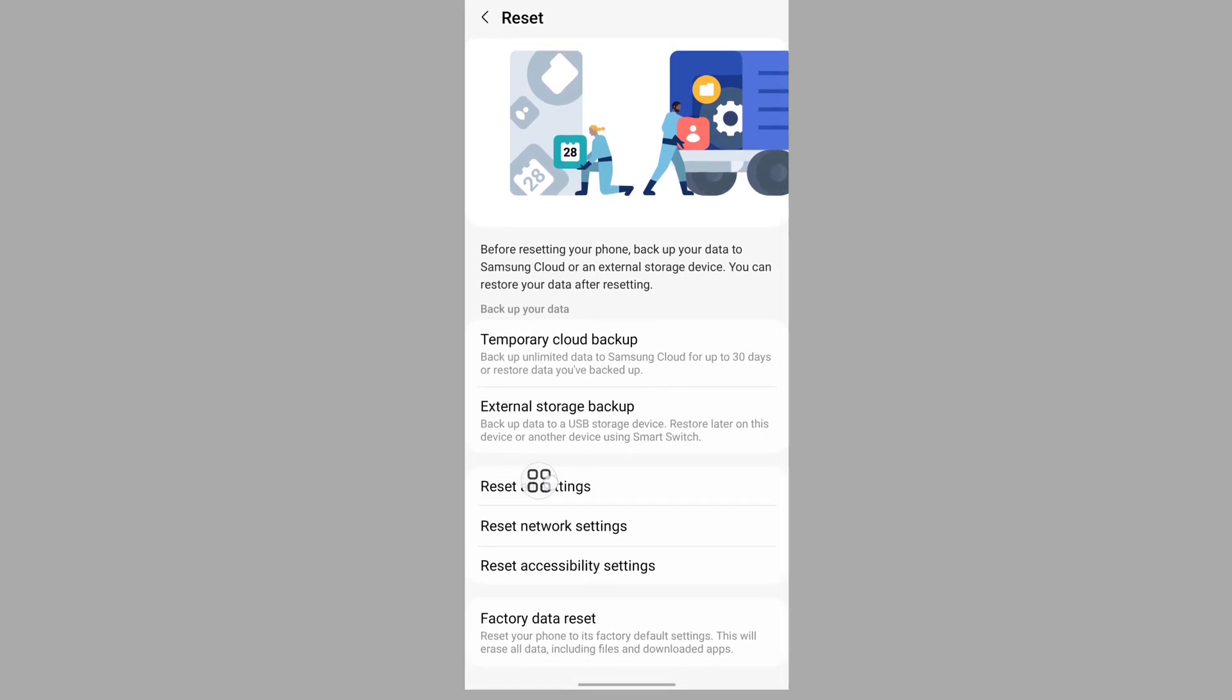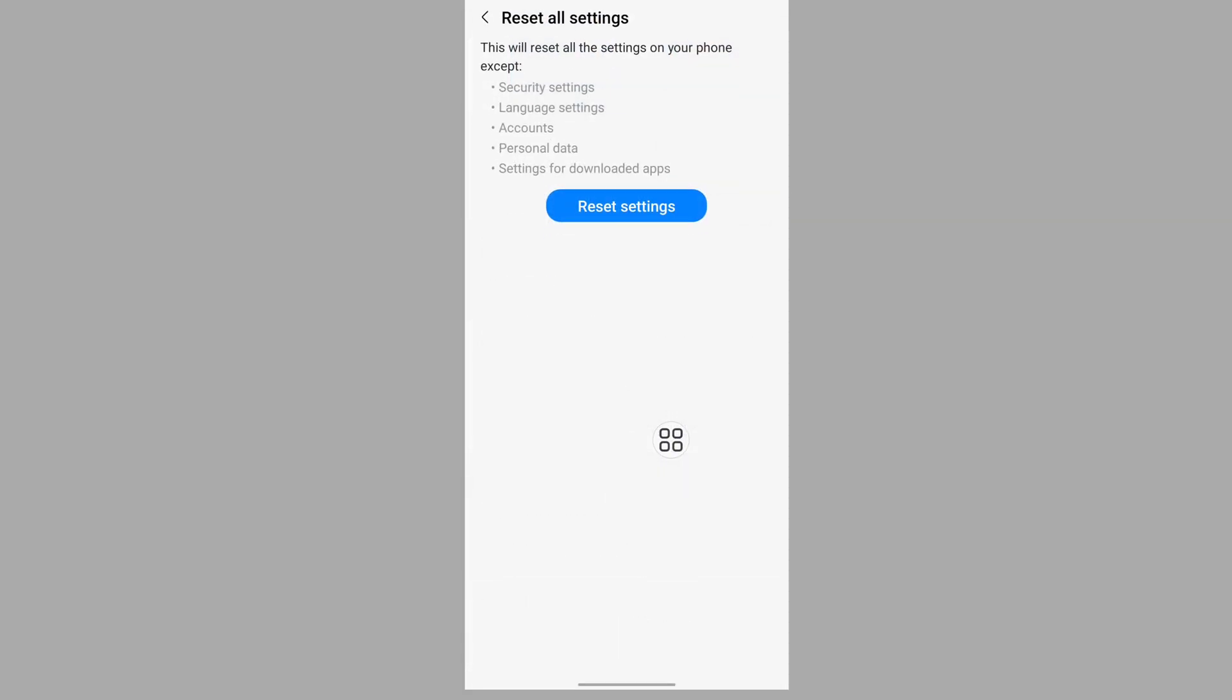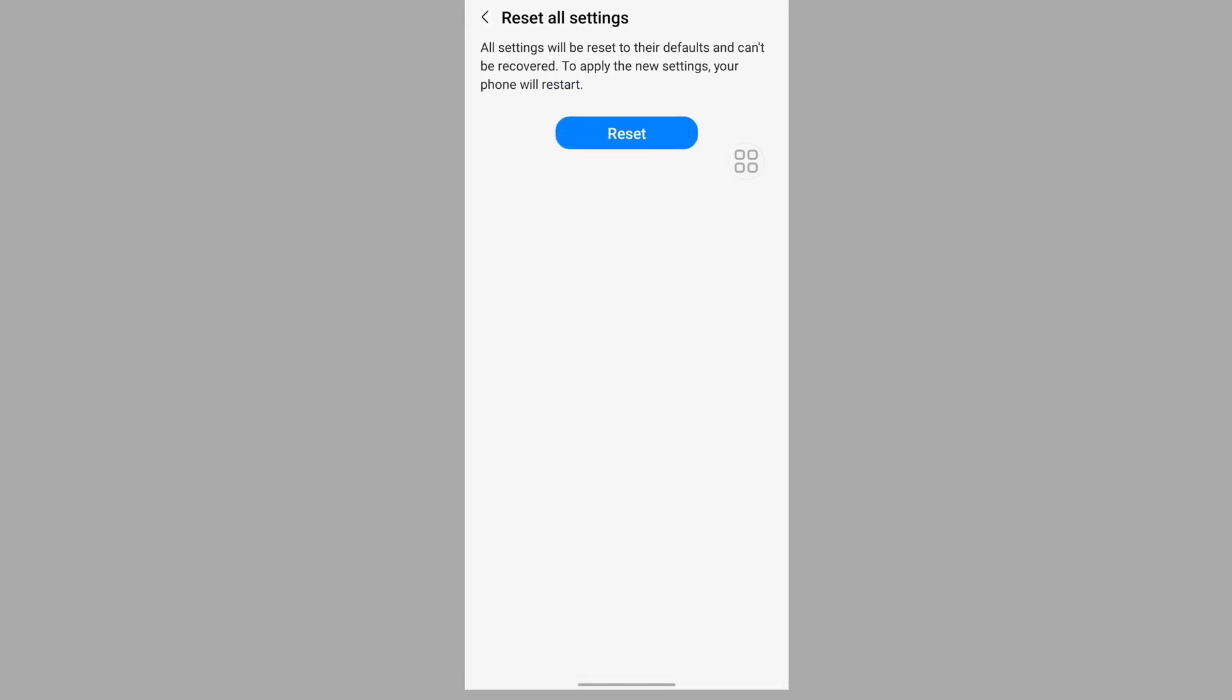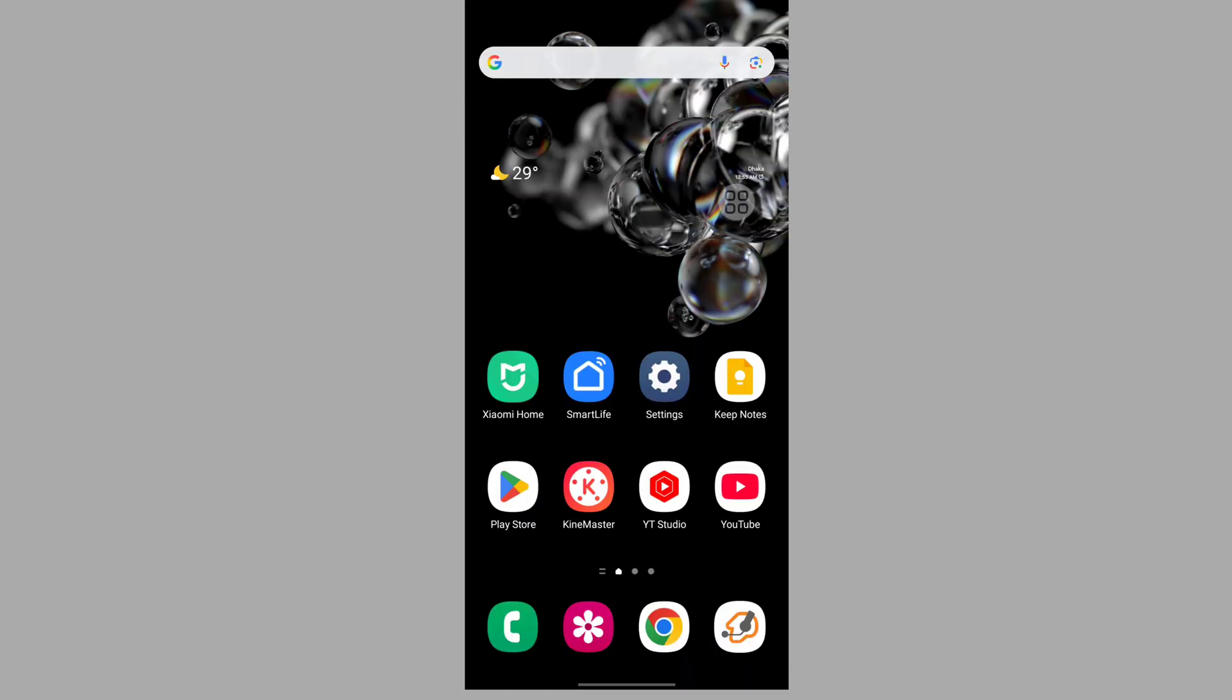Then tap on reset all settings. Reset settings. Enter your password or PIN, then tap on reset again. After tapping reset, your phone will restart. After your phone restarts, I hope this method fixes Samsung A14 settings not working, not opening, or keeps stopping problem.